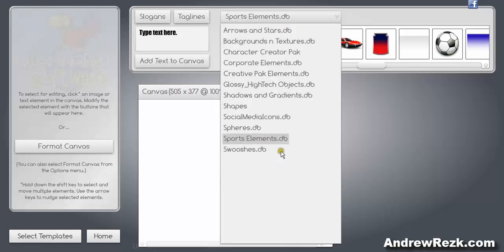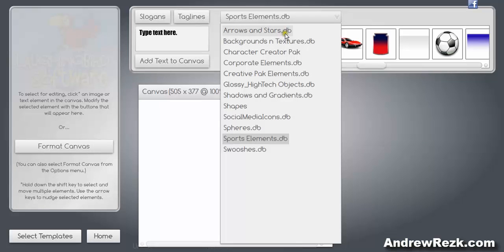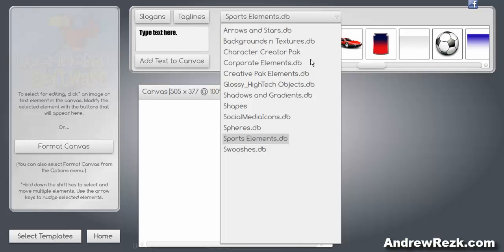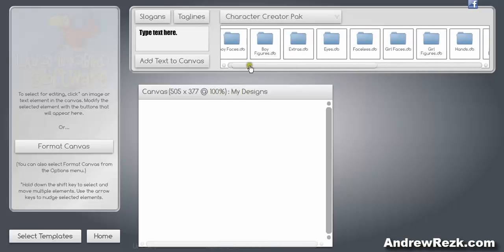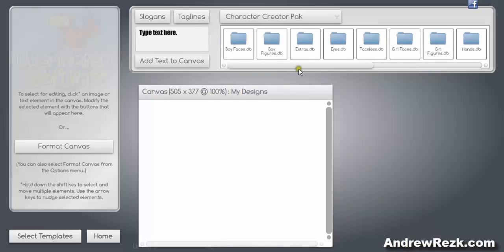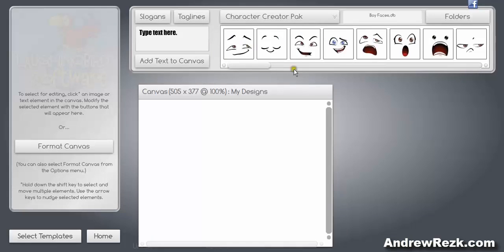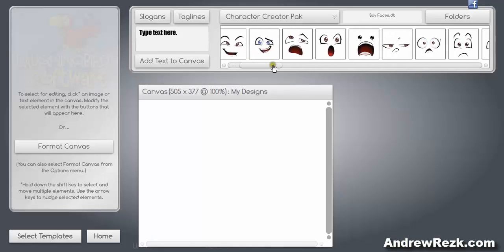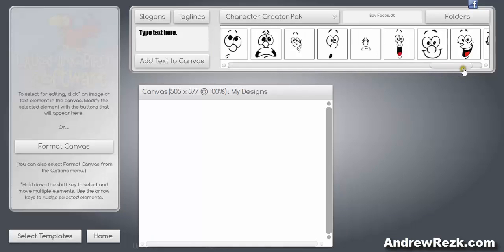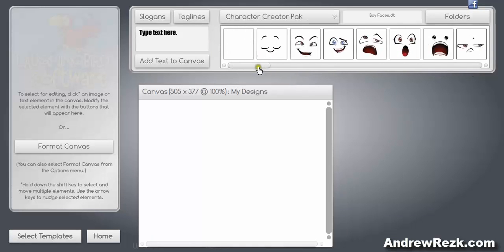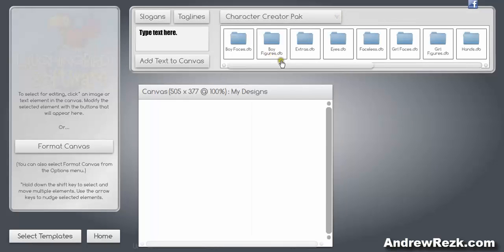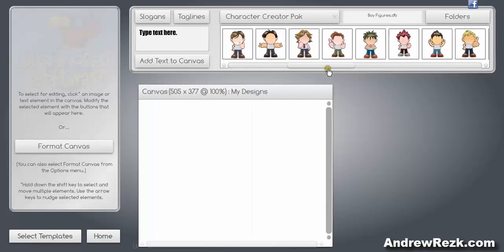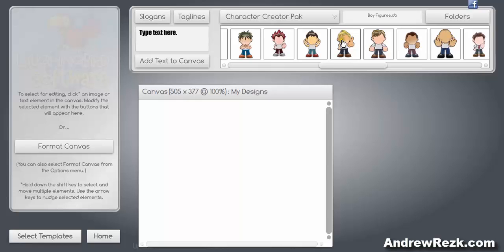So you can actually get comfortable using the software. By clicking this tab here it will show you all the graphics and all the options you have with the software. These are all built-in, so when you buy the Logo Creator software you'll get all the items here for creating graphics and logos. I only have the Character Creator Pack which is a pack that is sold separately for $27. I got this pack and it allows me to create different kinds of characters, as you can see, any kind of characters you can think of.